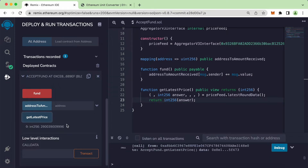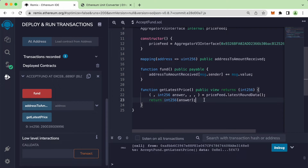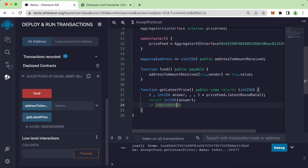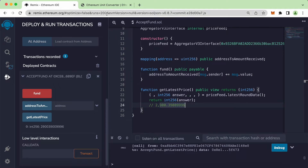Now let's take a look. Here we can see the button to get the latest price, and here this is the price of Ethereum right now. So you can see the format — the price is 1, 2, 3, 4, 5, 6, 7, 8 — this is the price of Ethereum with eight decimal places at the end.